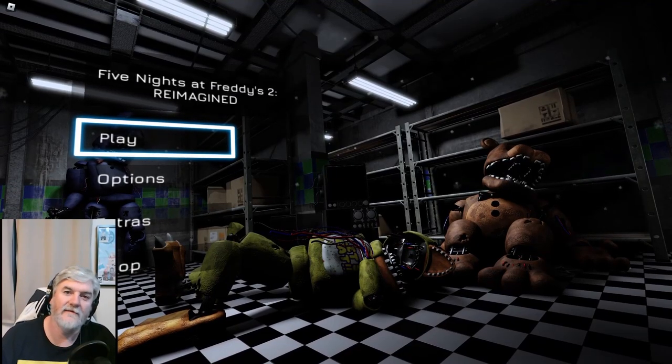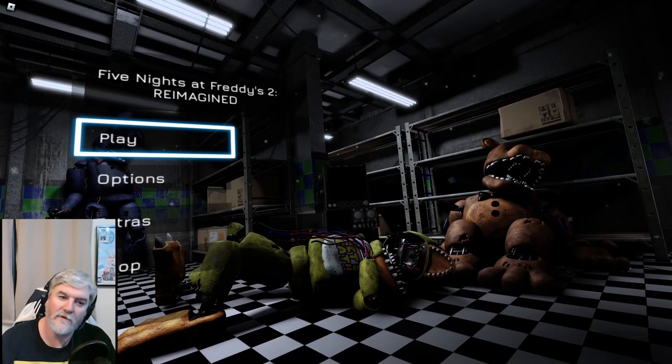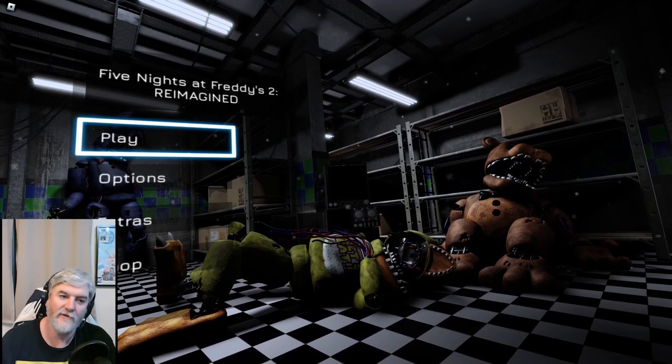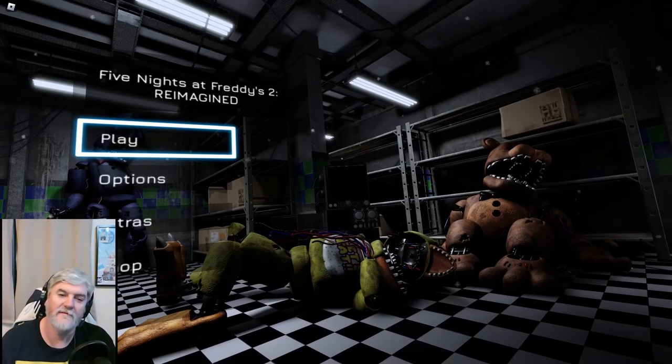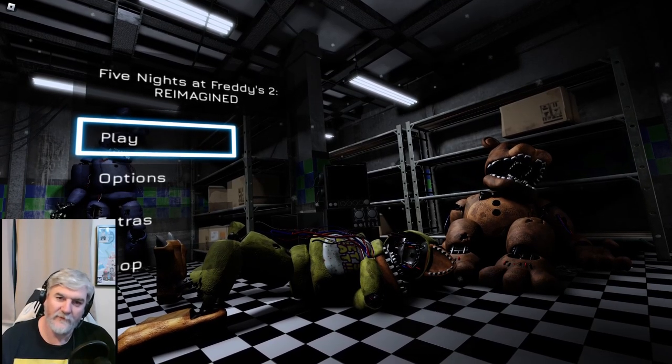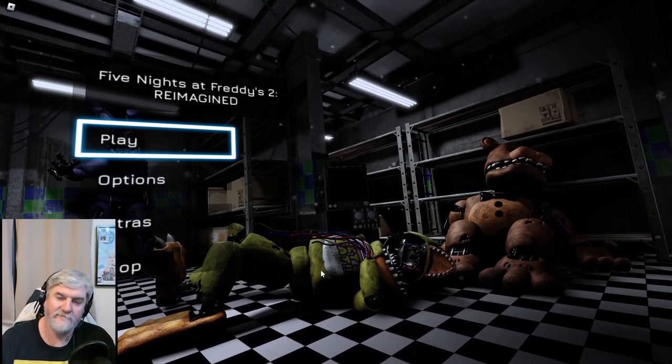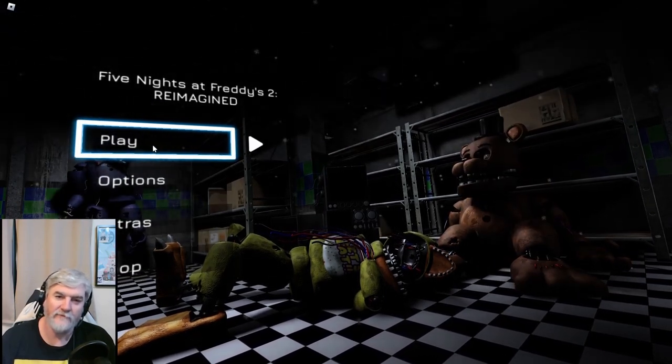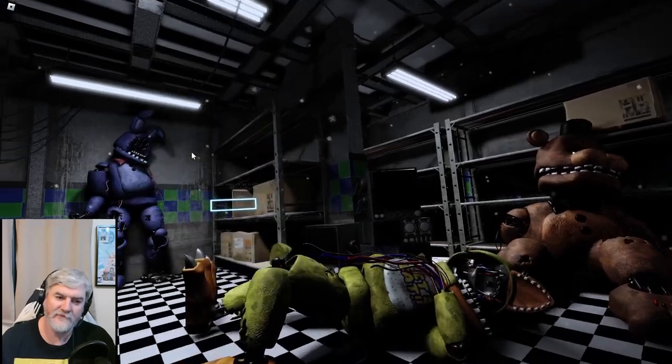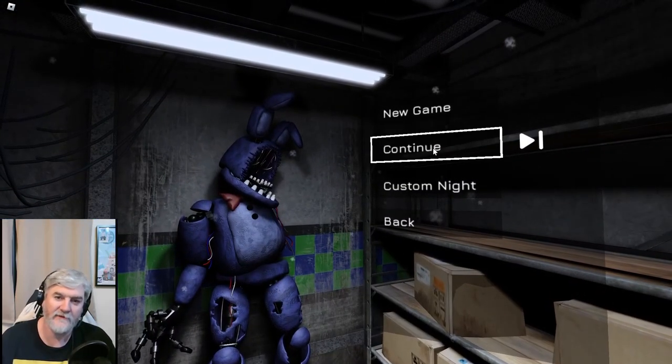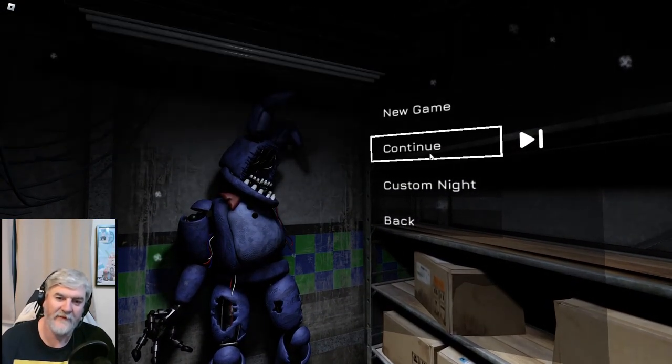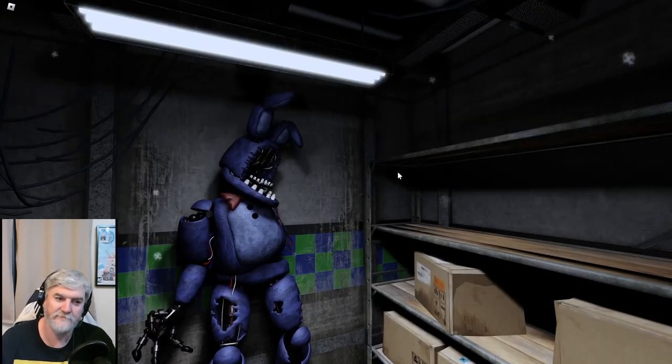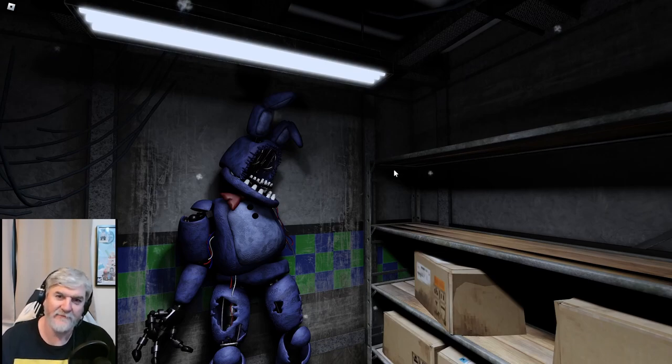Hello, it is I, Silver, and welcome back to Five Nights at Freddy's Reimagined. We're going to continue where we left off on night two. Just hopefully we can complete night two tonight. Maybe get through a couple of nights, hopefully.